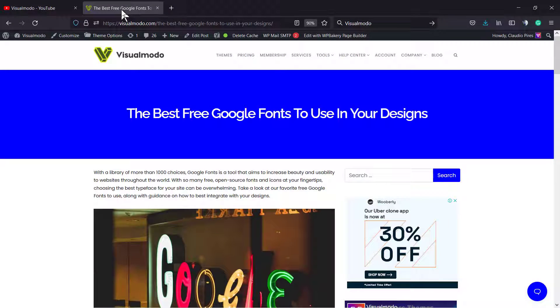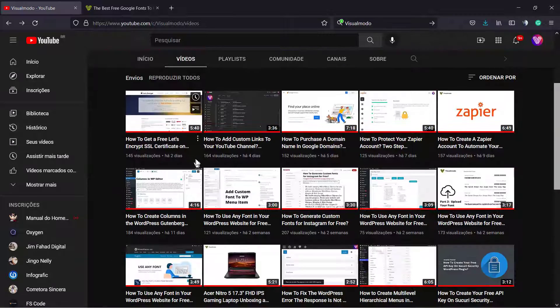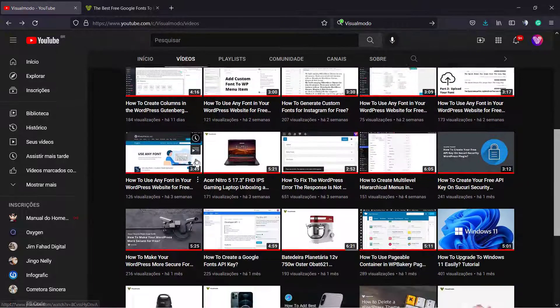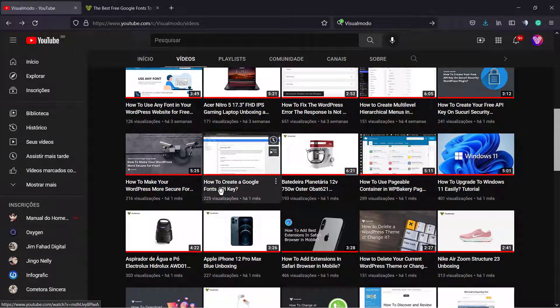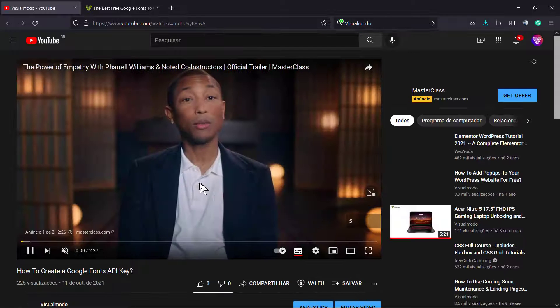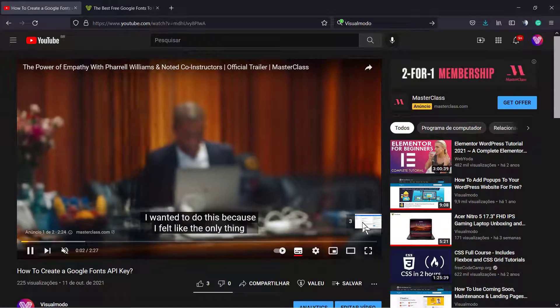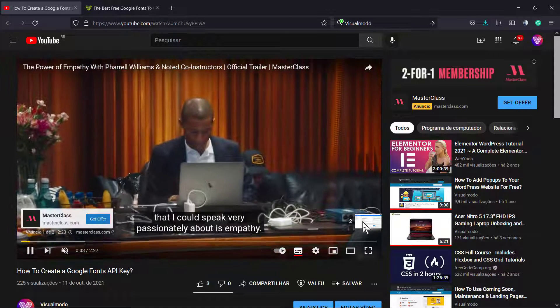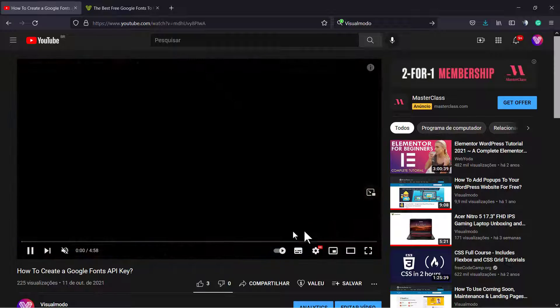What's up guys, here's Claudio from Visual Model WordPress Themes. In today's video, we're going to learn how to share a YouTube video link that makes your video start at a specific time. For example, let's imagine that I would like